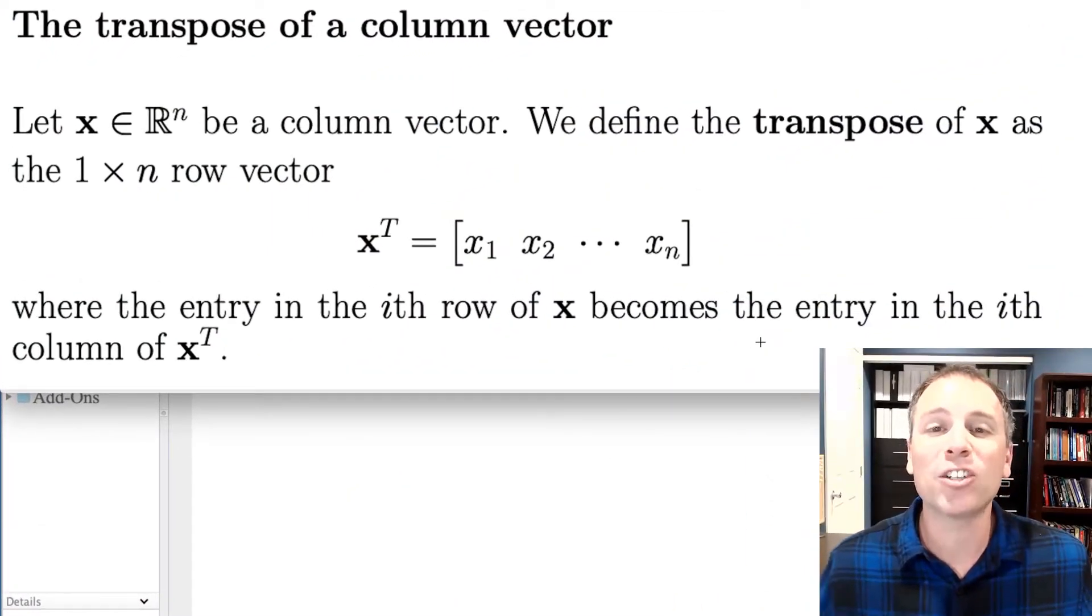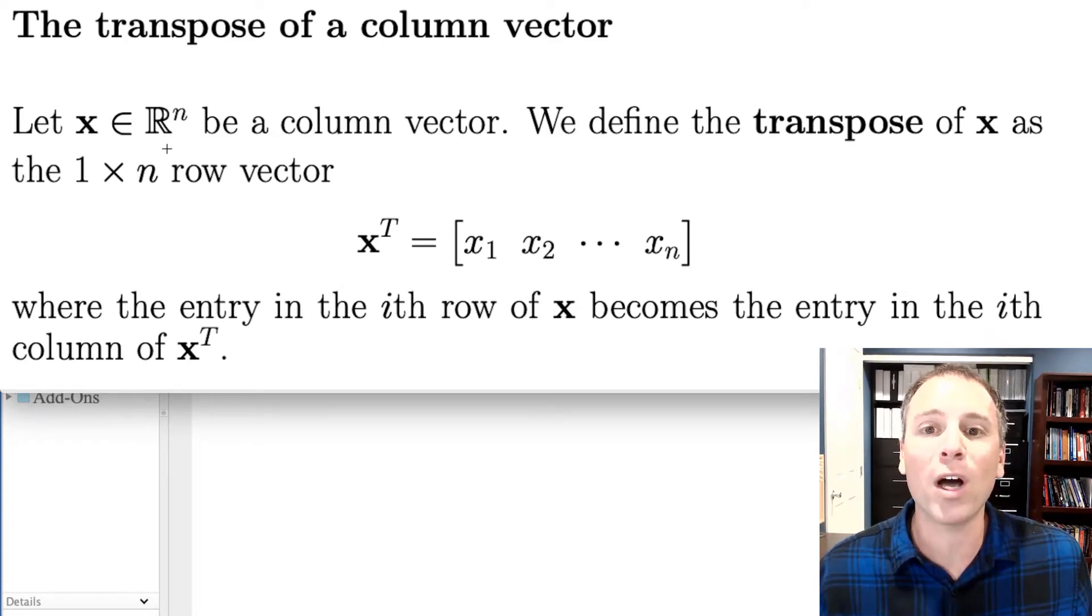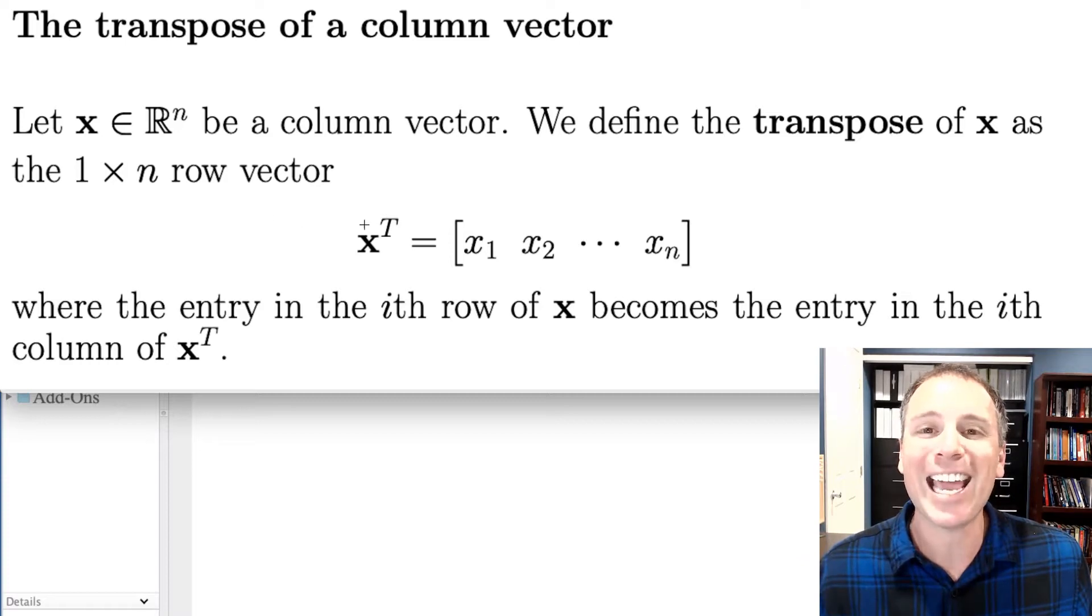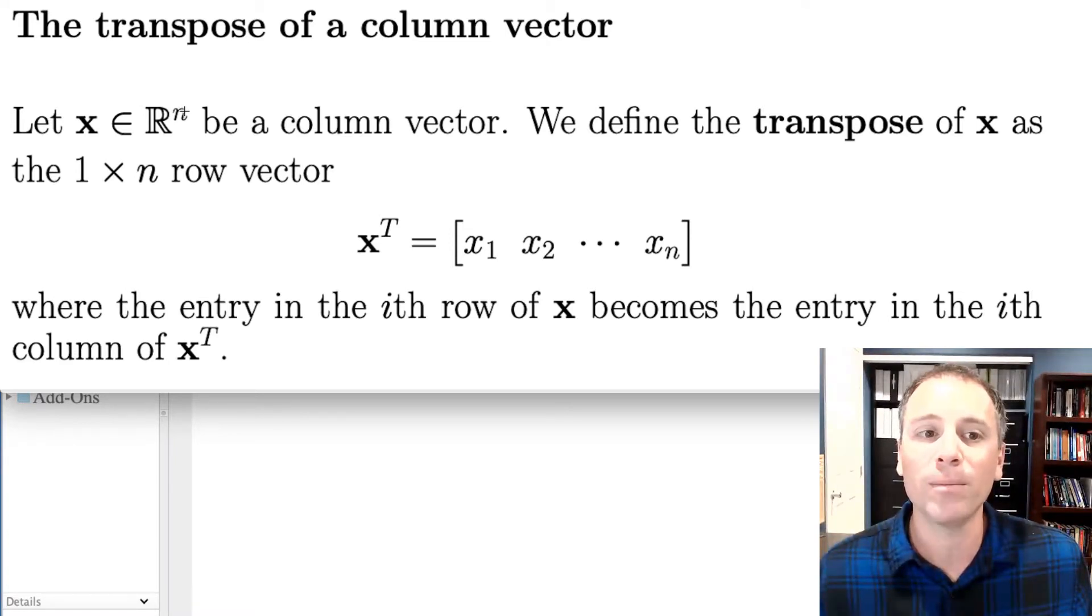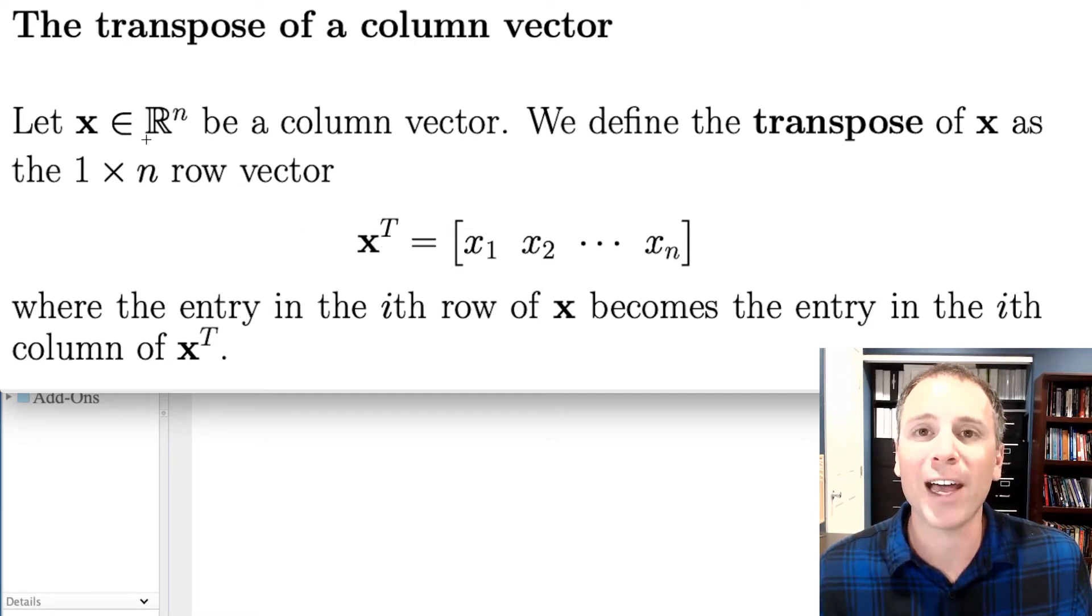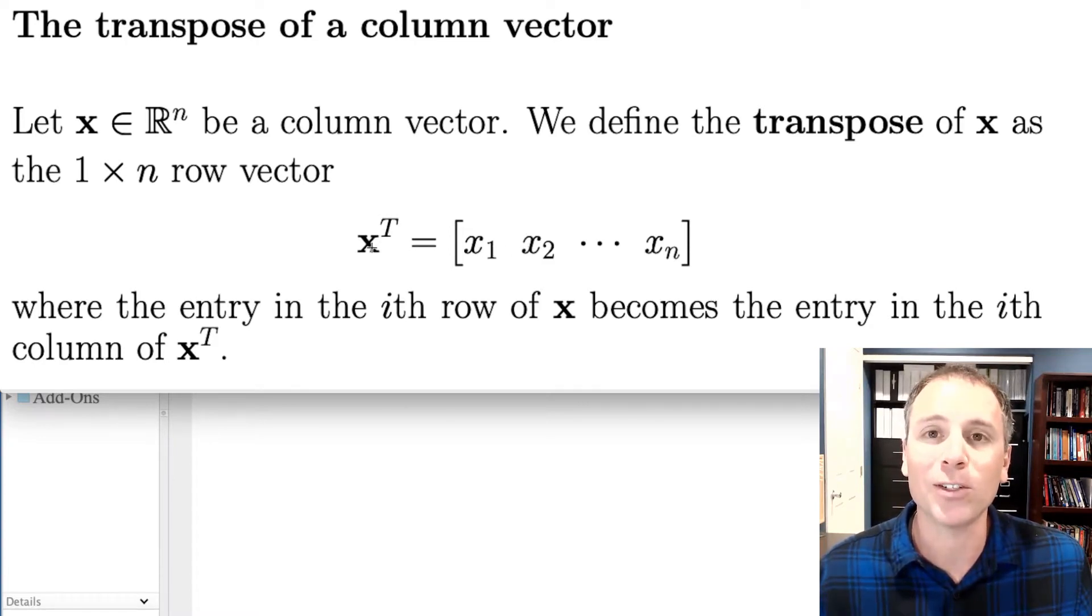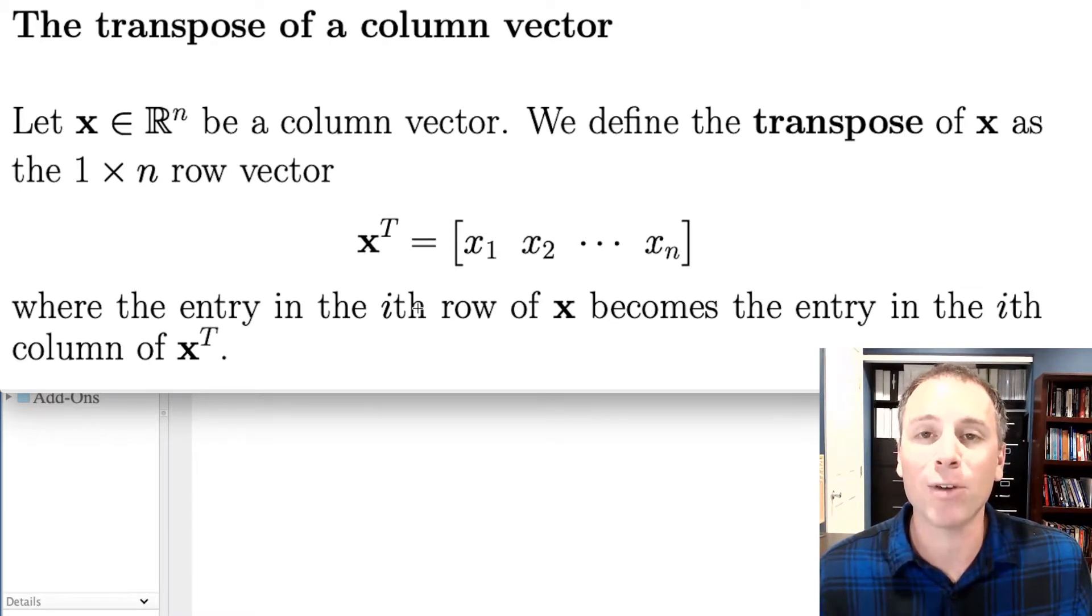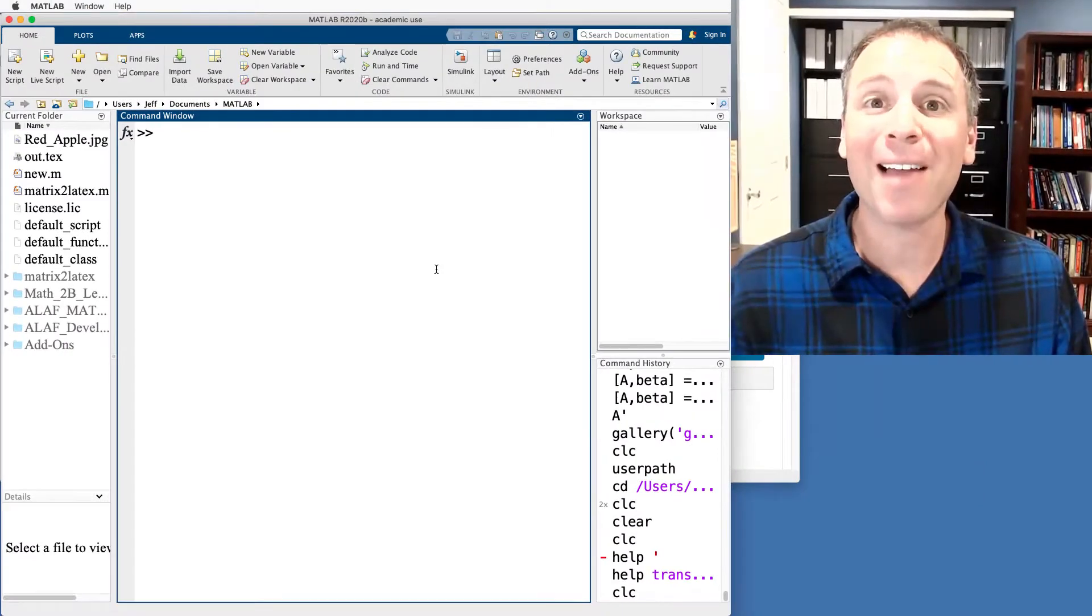We see that a transpose of a column vector takes an n by 1 column vector and turns it into a 1 by n row vector. So if we start with x in R^n, that means there are n rows and 1 column. When we take x transpose, each of the rows of x turns into a column of the transpose. In other words, the transpose turns column vectors into row vectors. The i-th row becomes the i-th column.